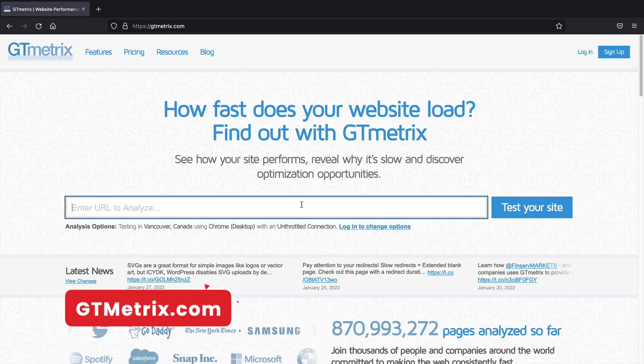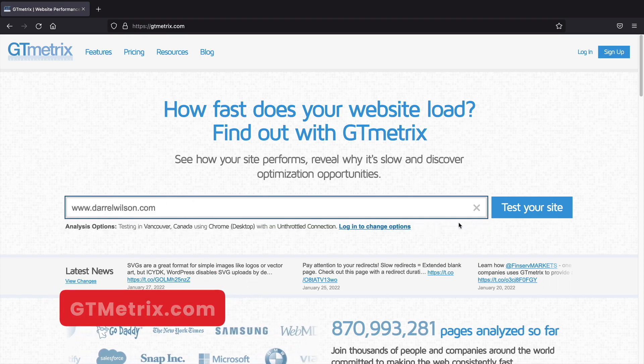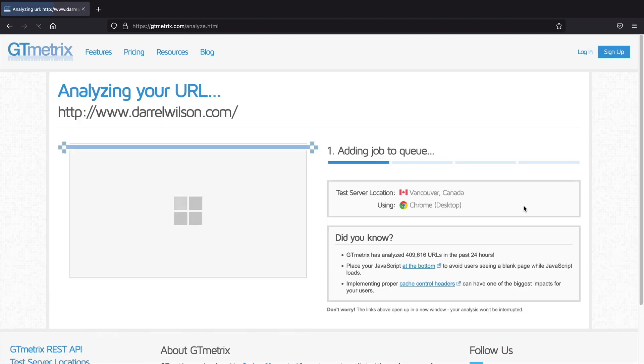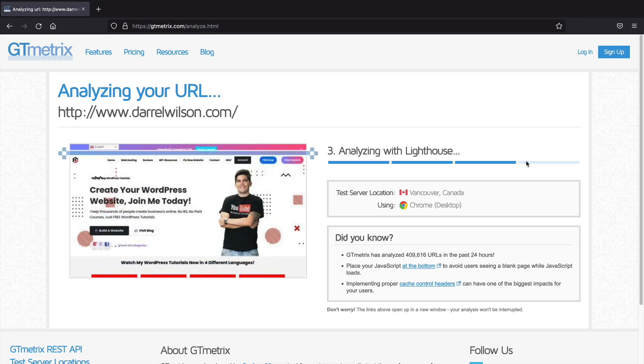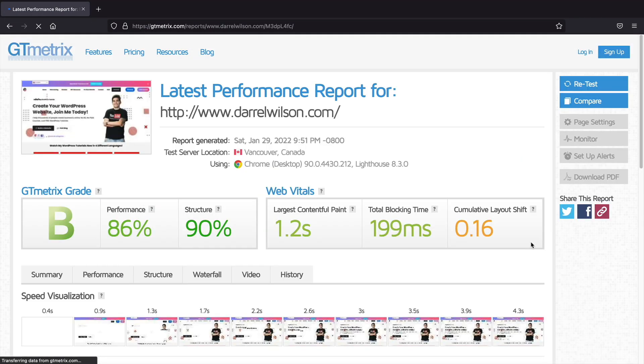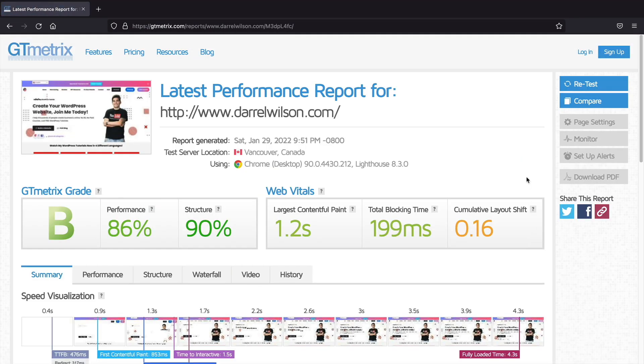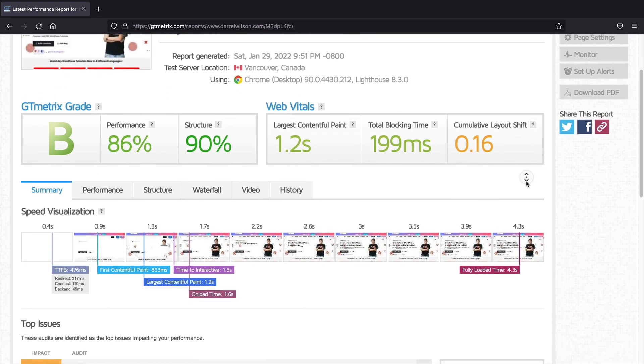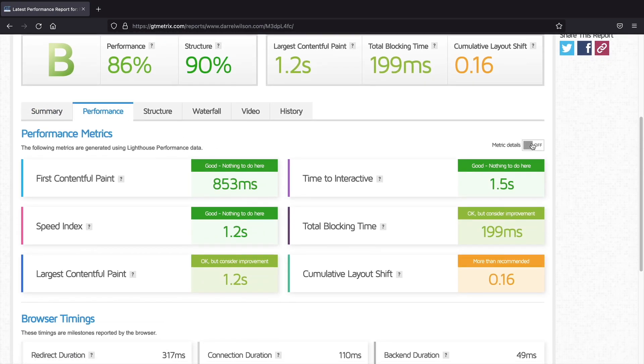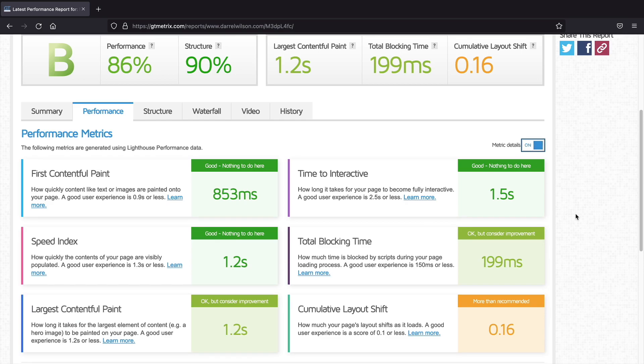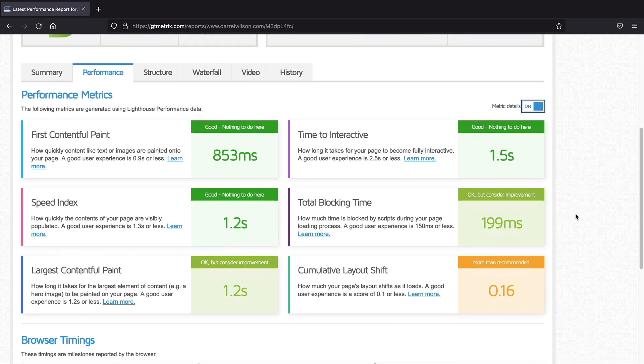Next, let's talk about some websites that can help you with your website performance. First up, GTmetrix. This allows you to discover how your website is performing and how you can improve the speed of your website. The website will display the performance, the structure, how long the website loads, total blocking time, and can really help you improve the overall speed of your website.